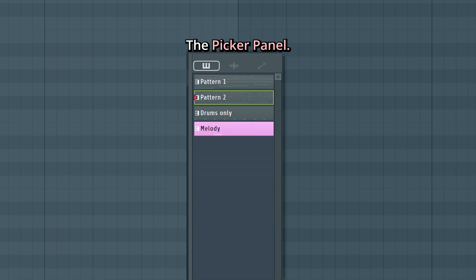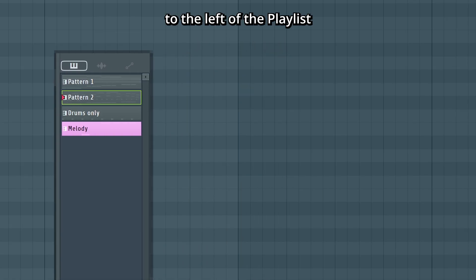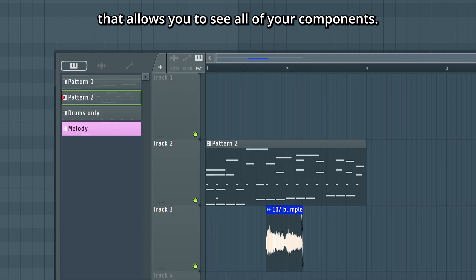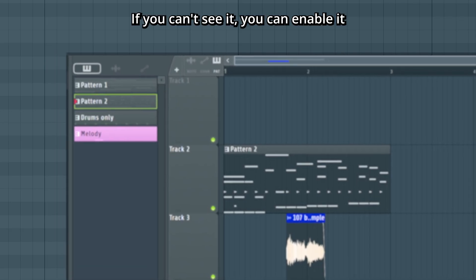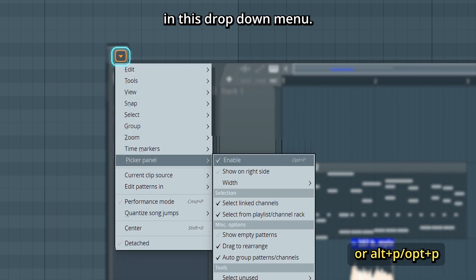Now, the picker panel. This is a menu to the left of the playlist that allows you to see all of your components. If you can't see it, you can enable it in this dropdown menu.